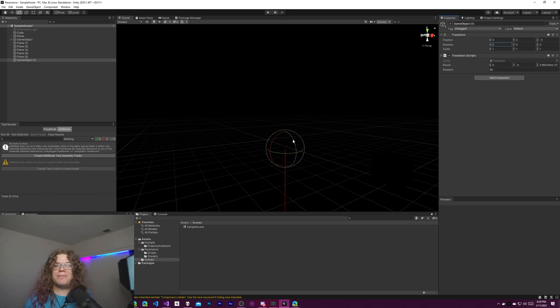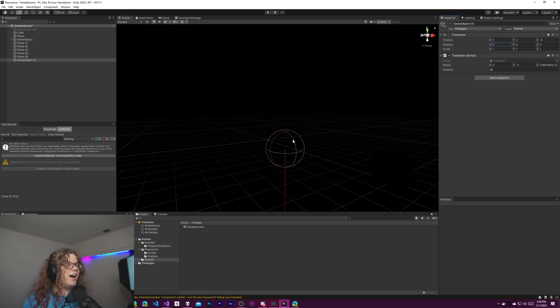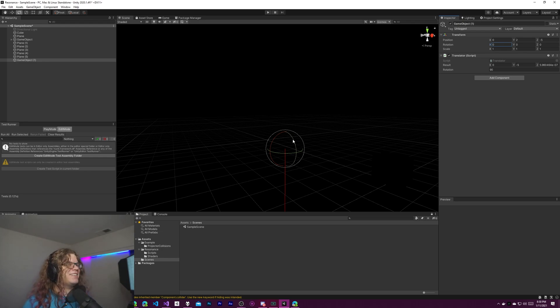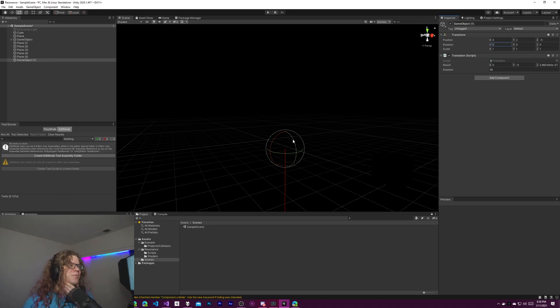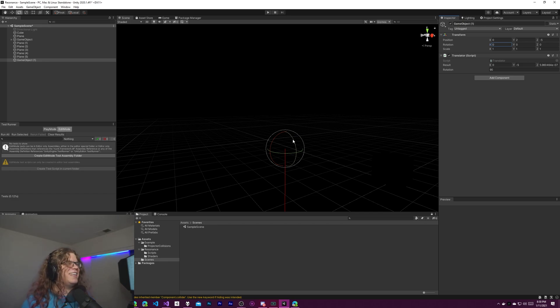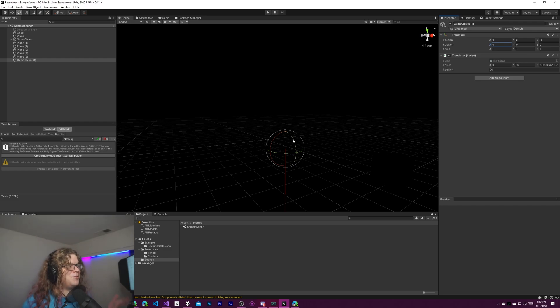If it's an in-depth quaternion question, I probably can't. That's higher level maths than I remember. So yeah we'll leave it here. Hopefully this is helpful and I'll see you in the next one. So until then,